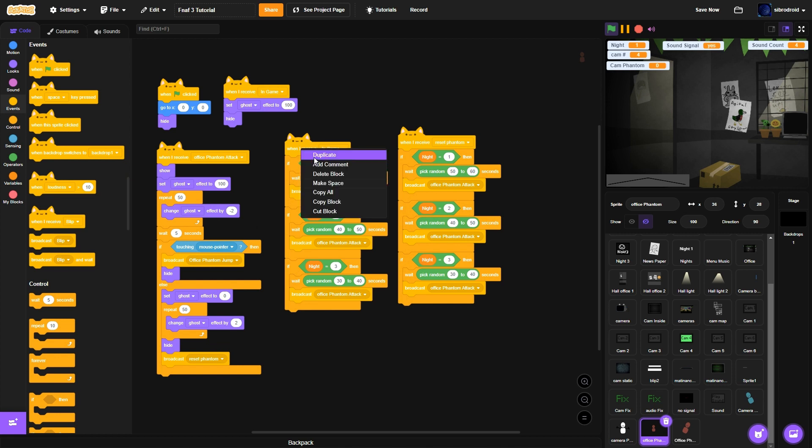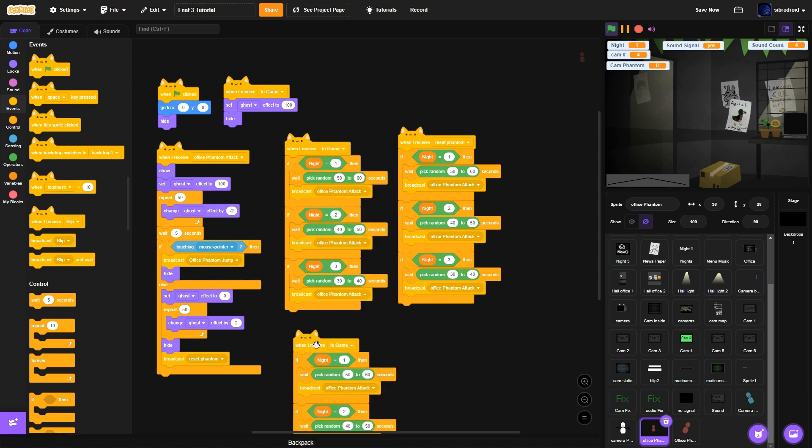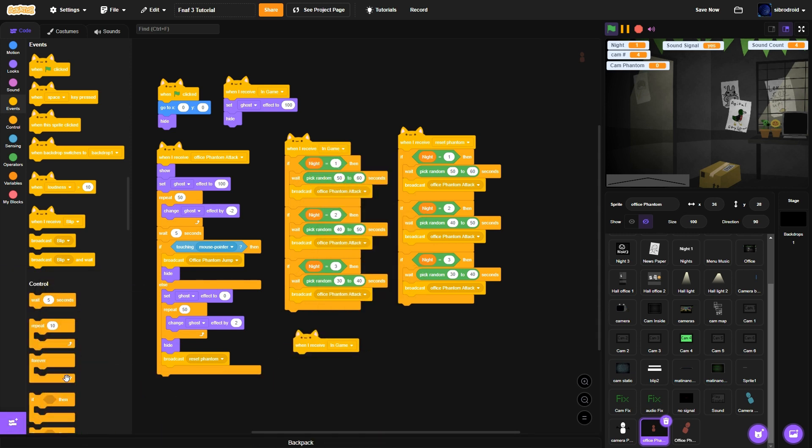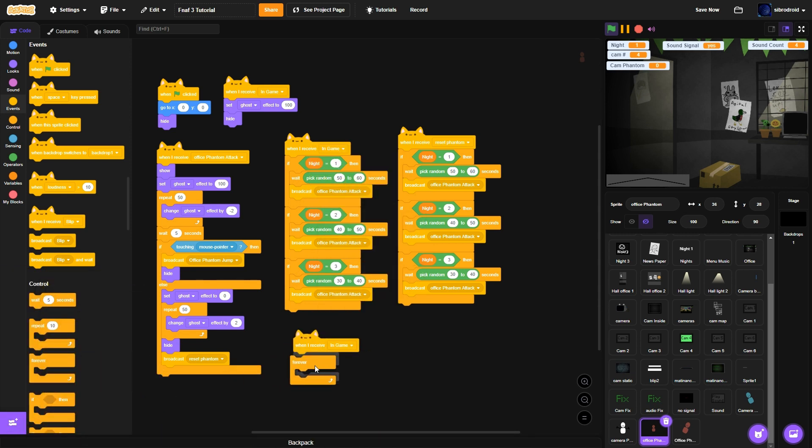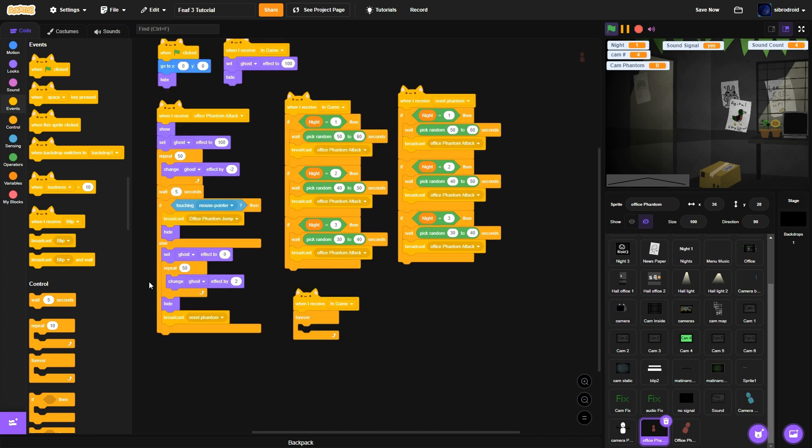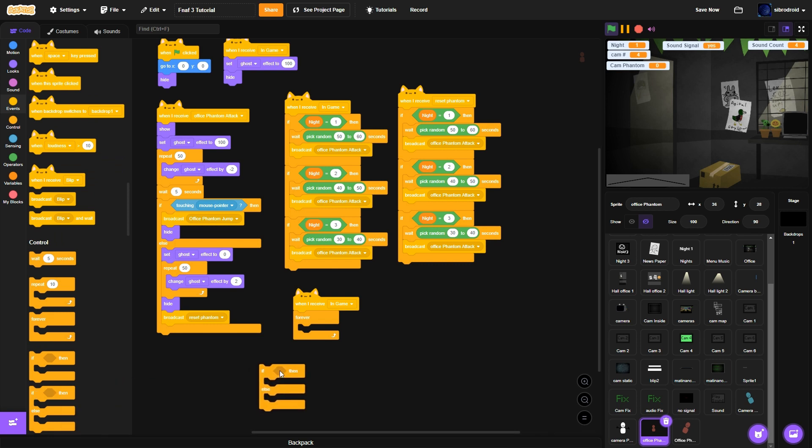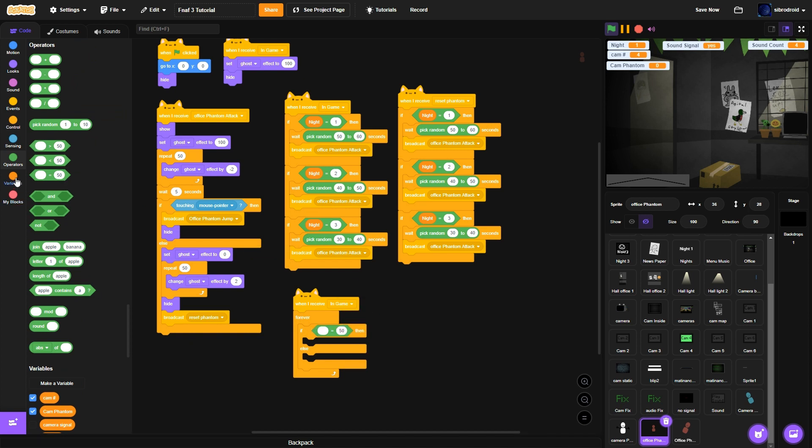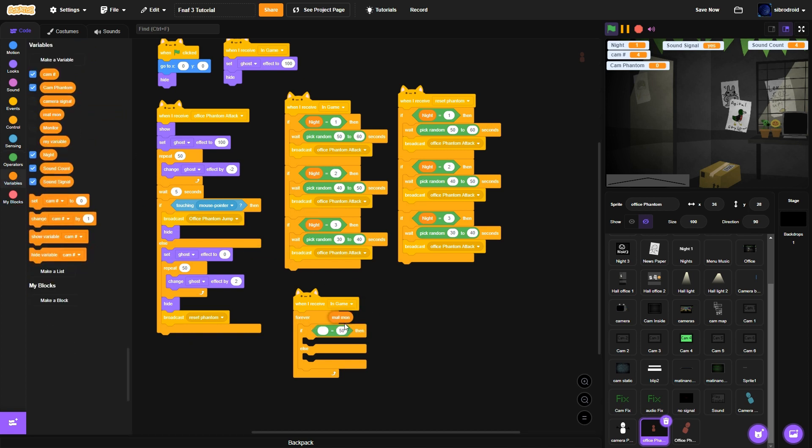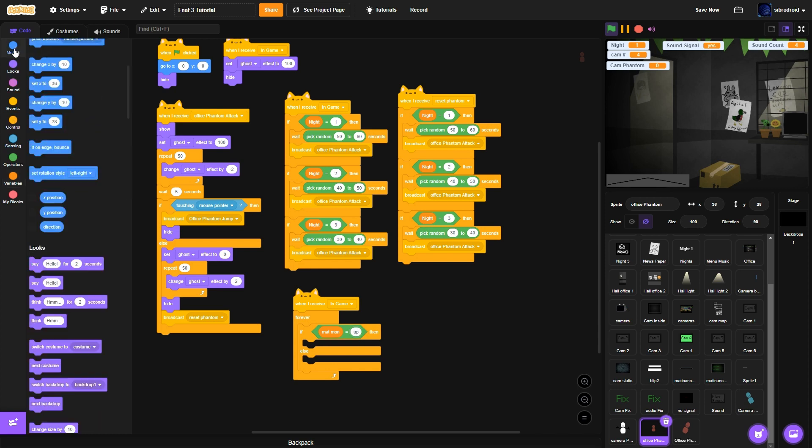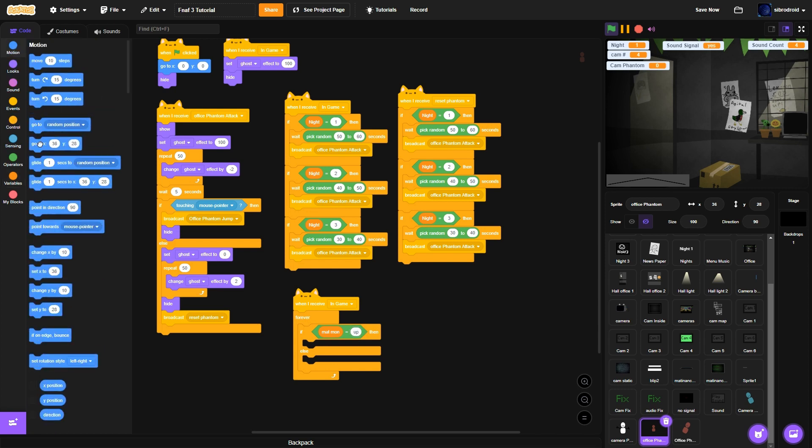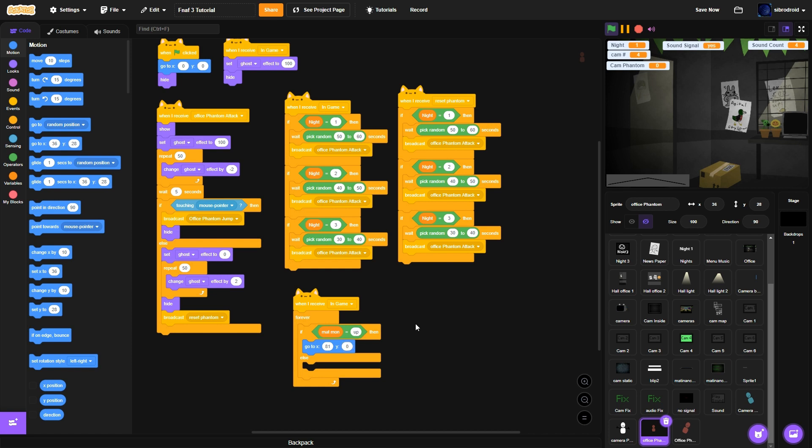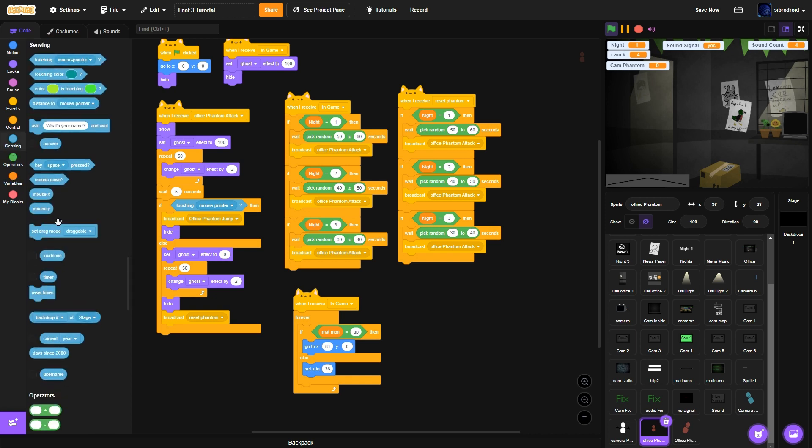Yeah then do when I receive, when I receive in-game forever. If maintenance monitor equals up, maintenance monitor equals up, go to A1 Y0.